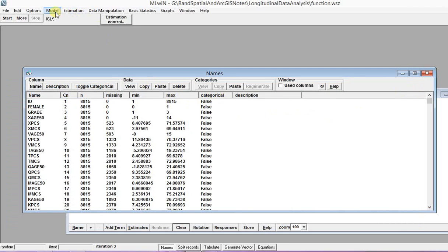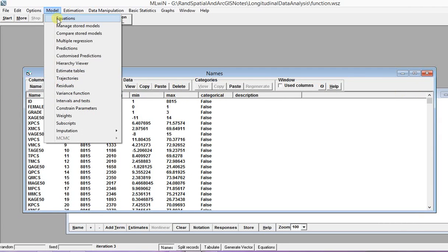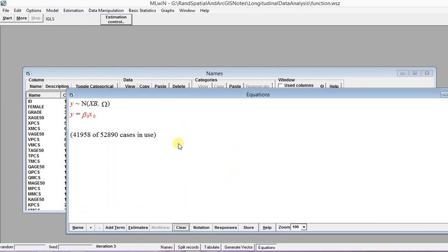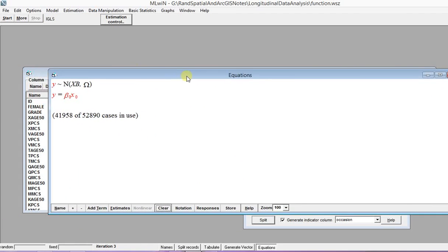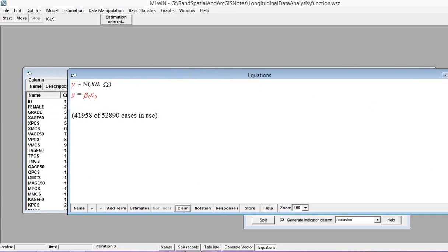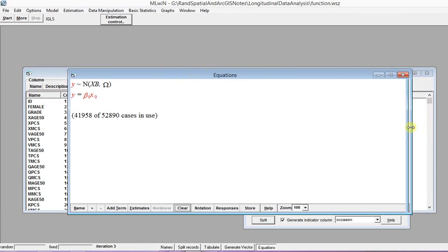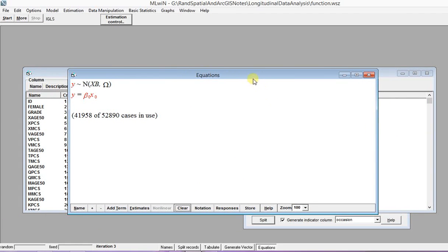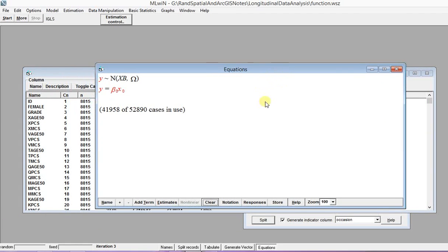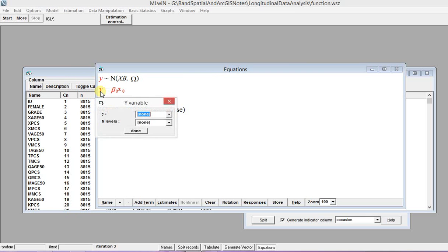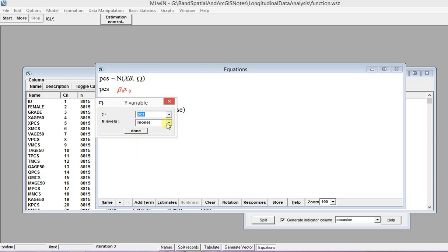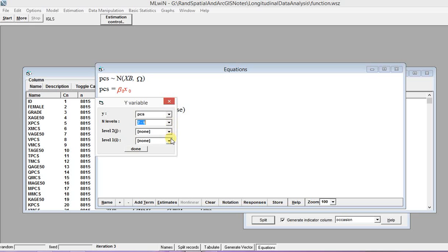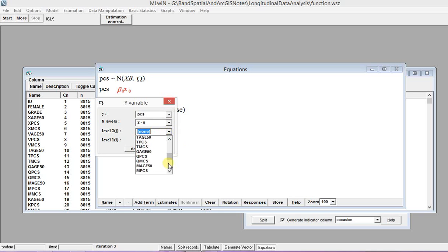What we can do is go to Model and click Equation. So specify what is the dependent variable, let's try PCS for this one. And it has two levels. Remember this is longitudinal data, so a person level is the second level.